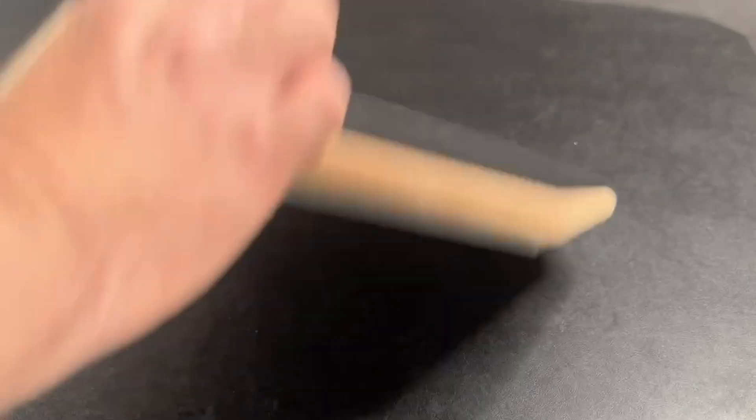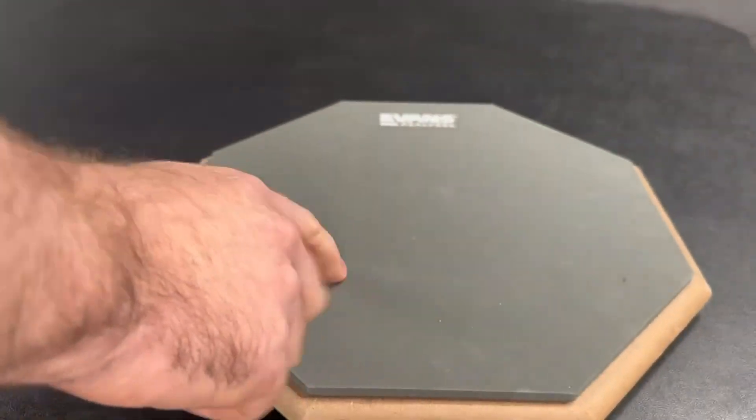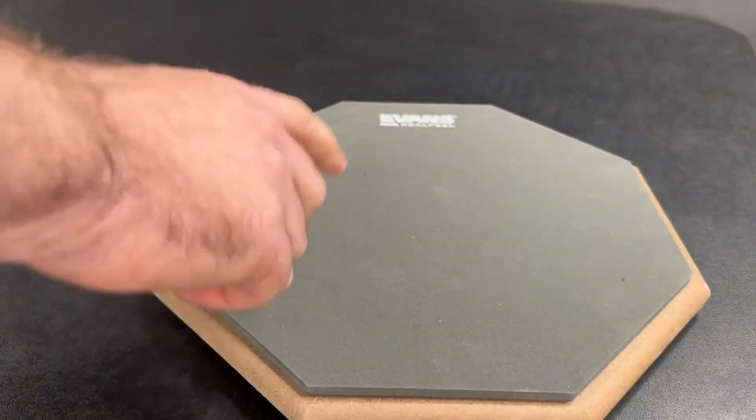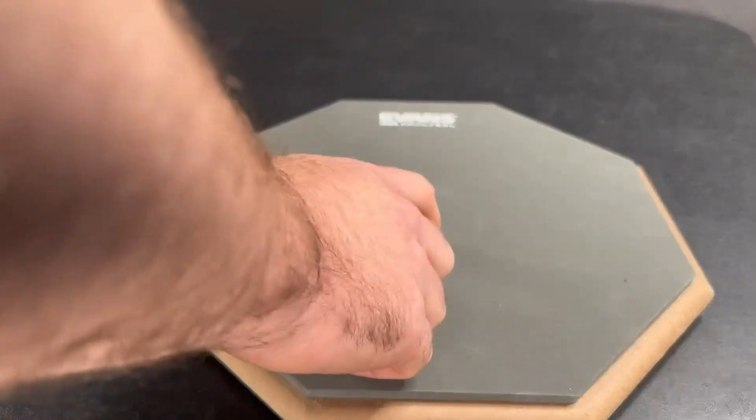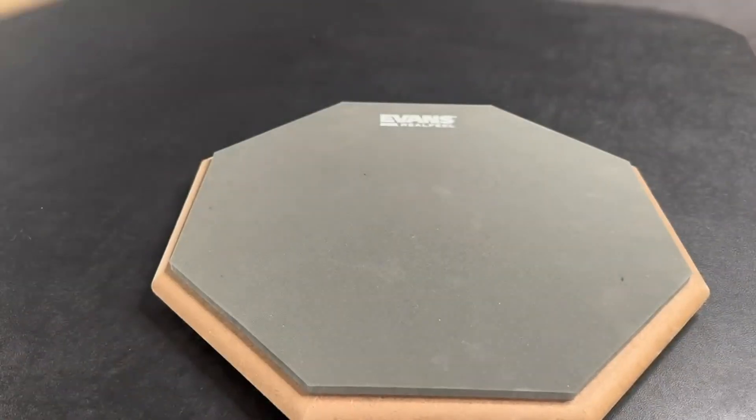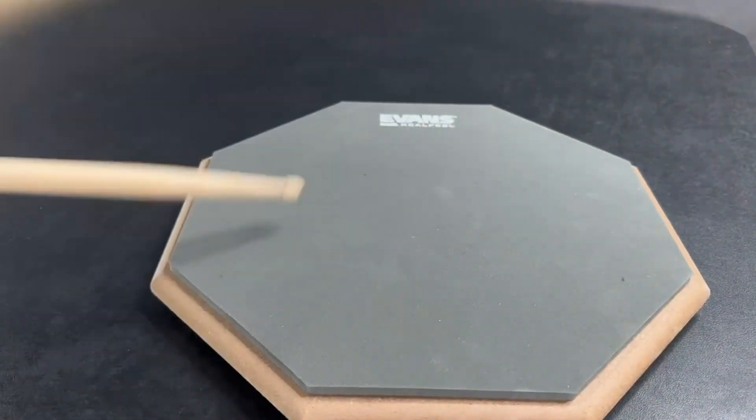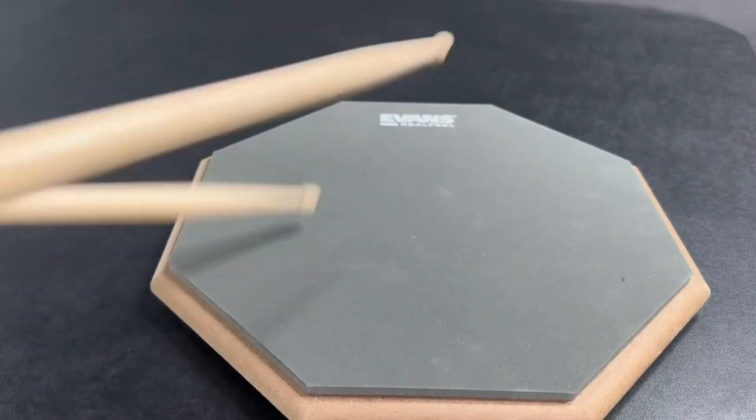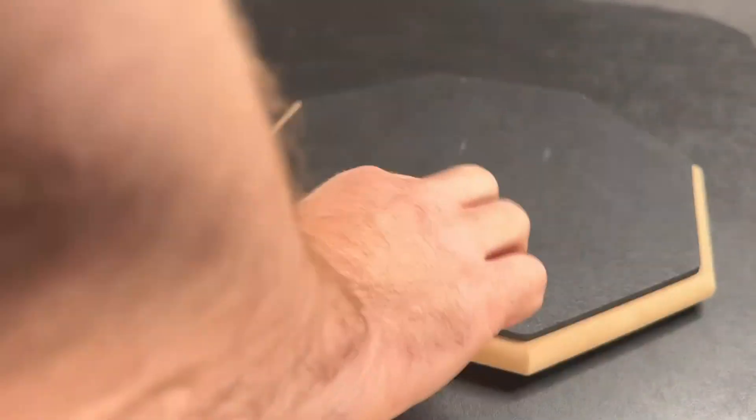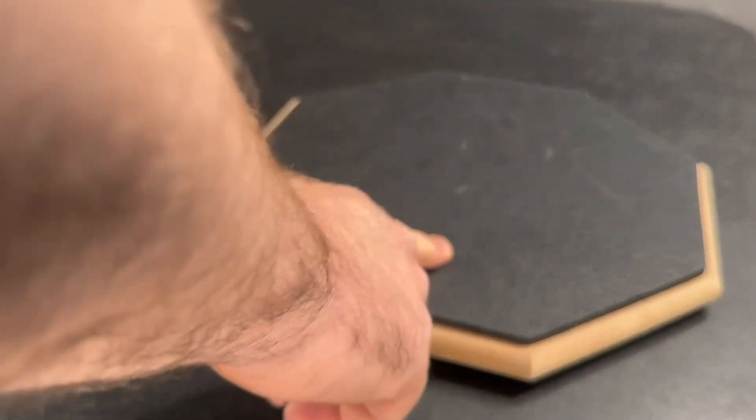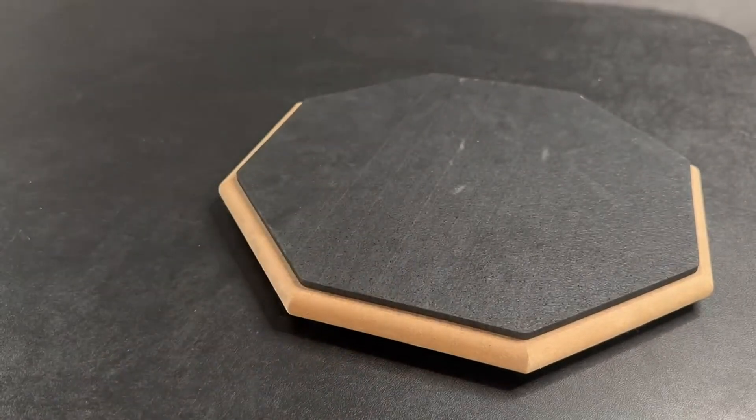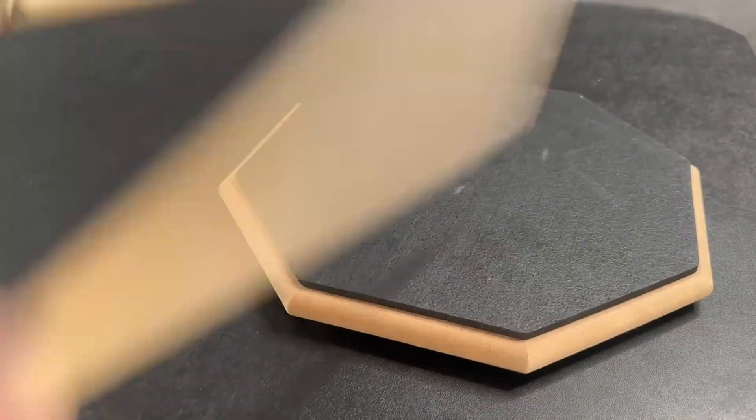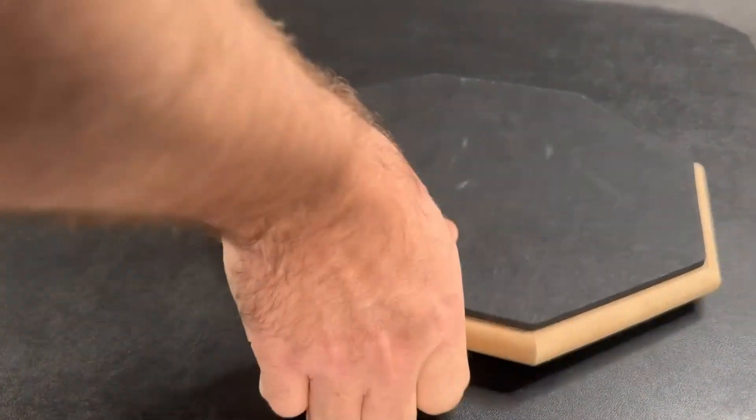I opted for the double-sided one. One side, which is natural gum, has a much more realistic feel and rebound. The other side features a harder recycled rubber for practice workouts.